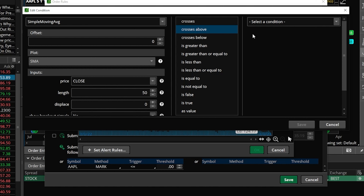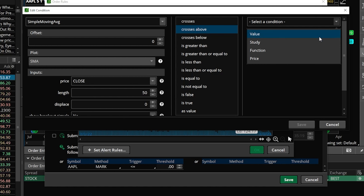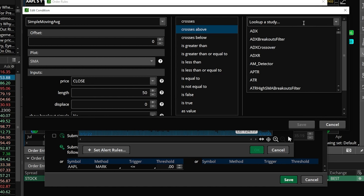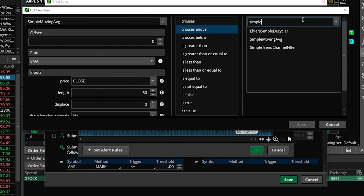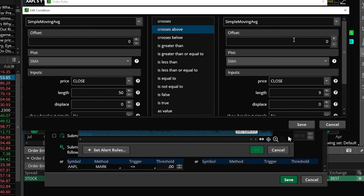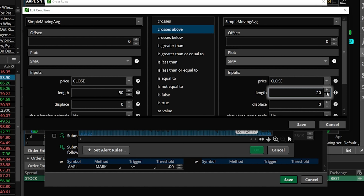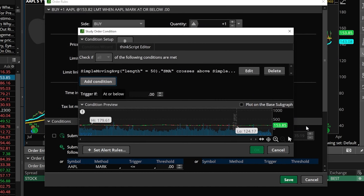So to find the 200-day moving average, we'll again come up here to select a condition — it's going to be a study condition. Within the search box at the top, we'll again search for the simple moving average and then go ahead and click on it in the list below. Just like before, we now need to adjust the input parameter, and in this case we're adjusting it from the 9 period average to the 200 period average. But now that that's done, we can then come down here below and hit the save button.